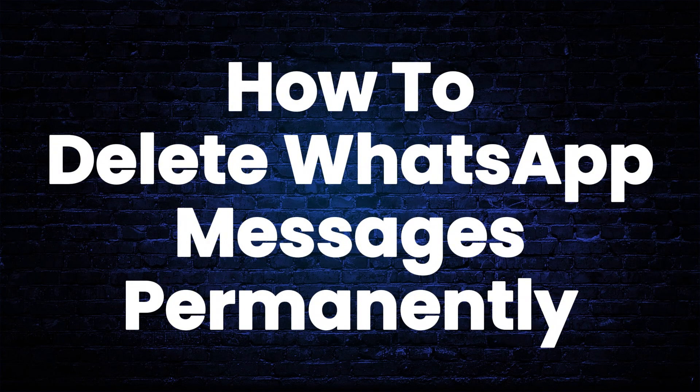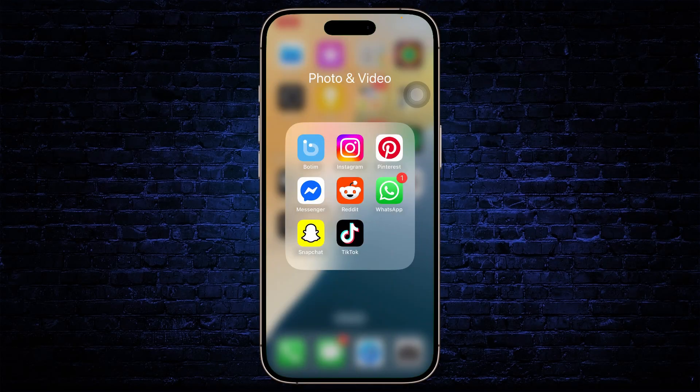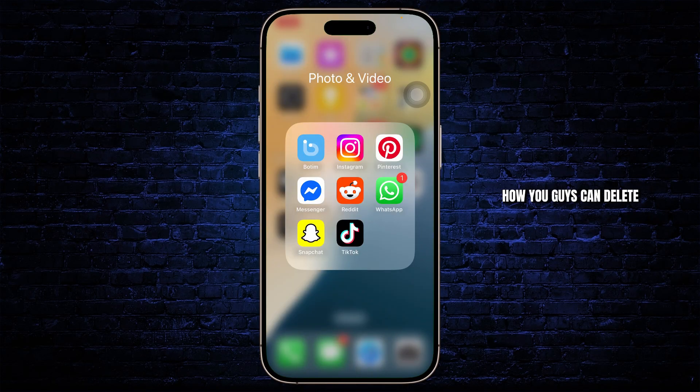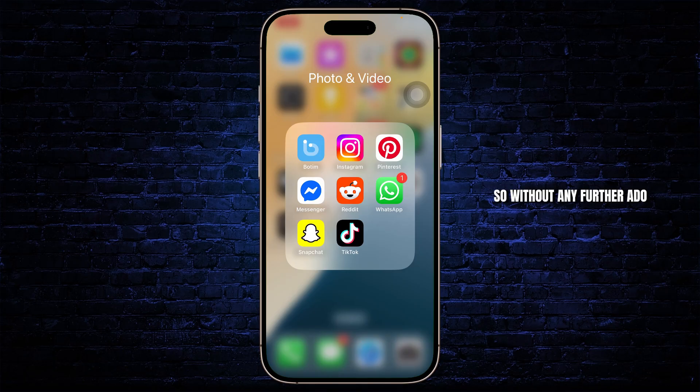How to delete WhatsApp messages permanently. Hello guys, this is Atticus and welcome back to another tutorial video. In today's video I'll teach you guys how you can delete WhatsApp messages permanently. So without any further ado, let's dive right into it.